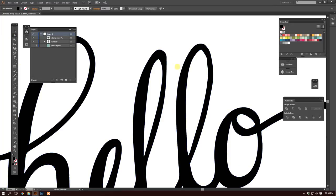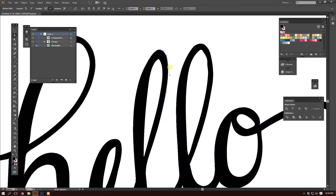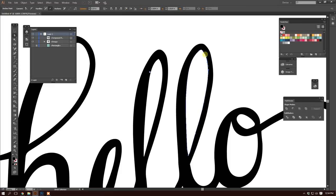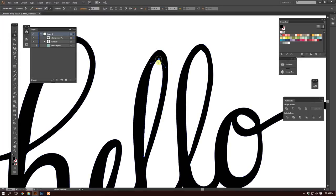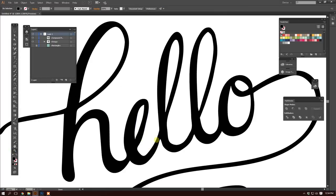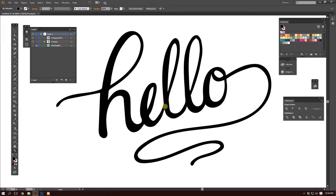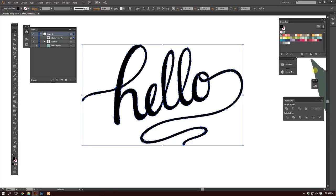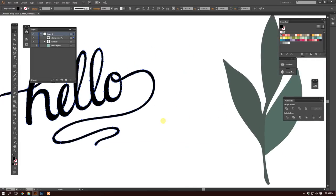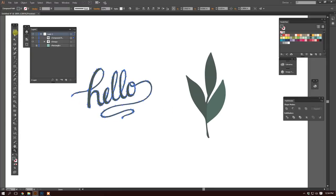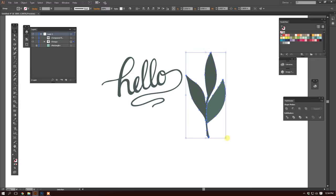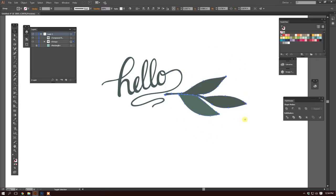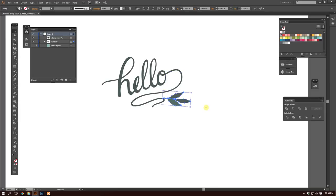I'm going to show you how I would clean this up even further. I would go in with my direct selection tool and actually adjust each anchor point until I get the look that I want. That looks good for now. And we can change the color of this. Let's actually make it the color of this leaf. My eyedropper tool. Let's do the darker. So here's our text and here's our leaves, and there is our artwork.